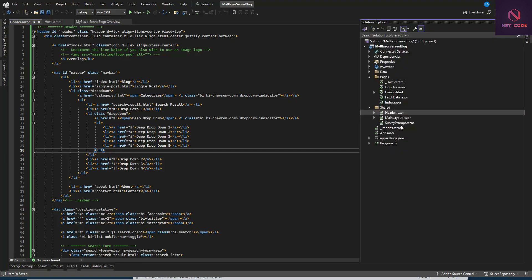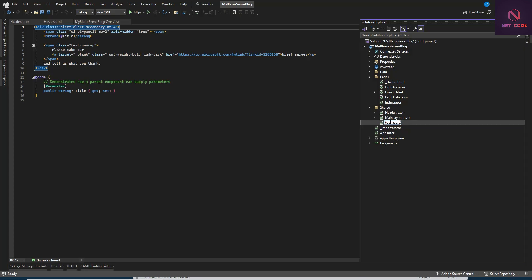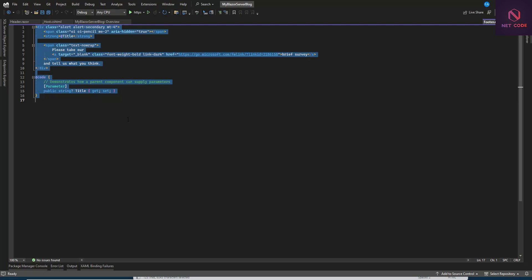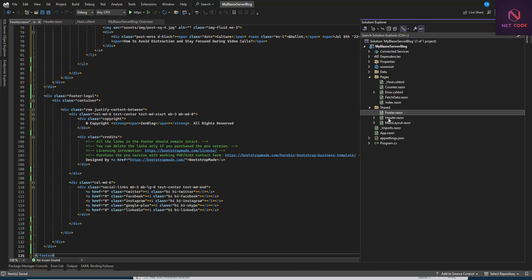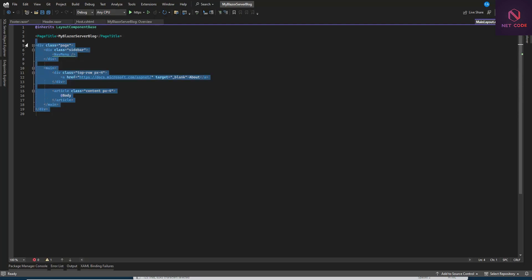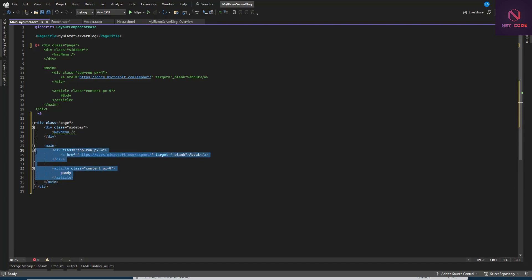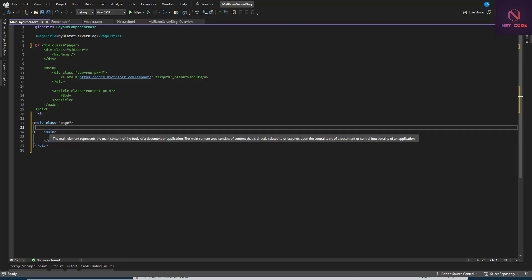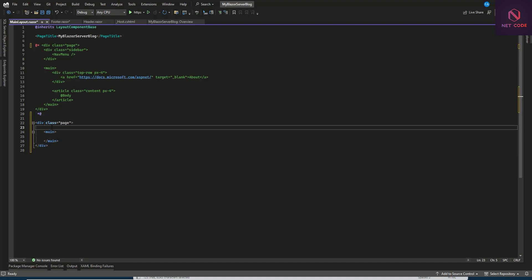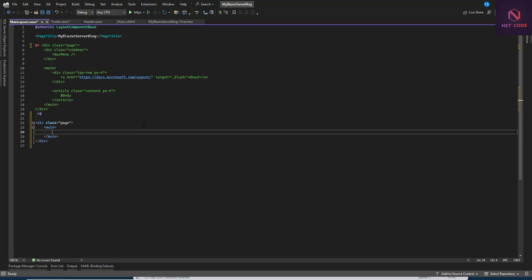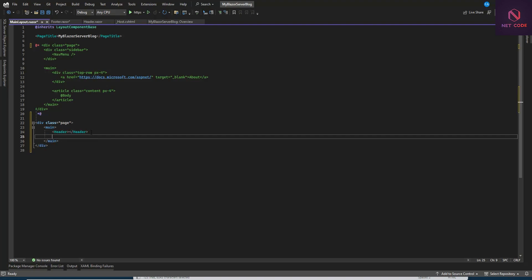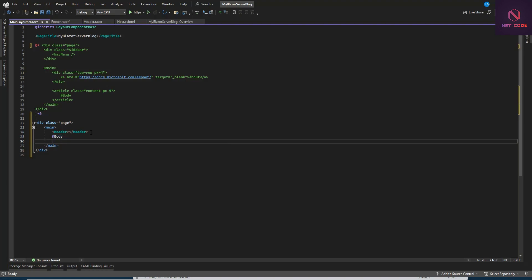Save the footer component. Then go to MainLayout.razor — make a copy of the existing content and comment it out. We're going to remove the sidebar. Add our header component at the top, the body content in the middle, and our footer component at the bottom.